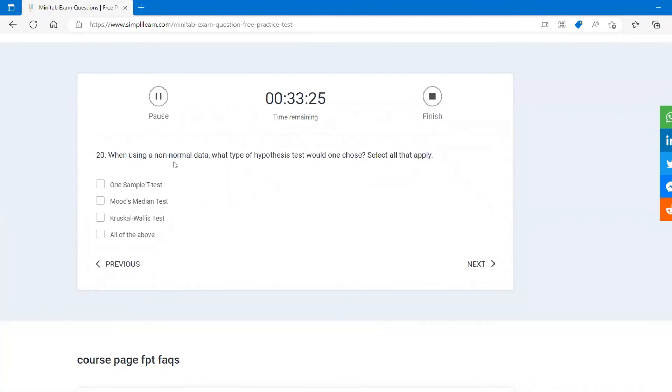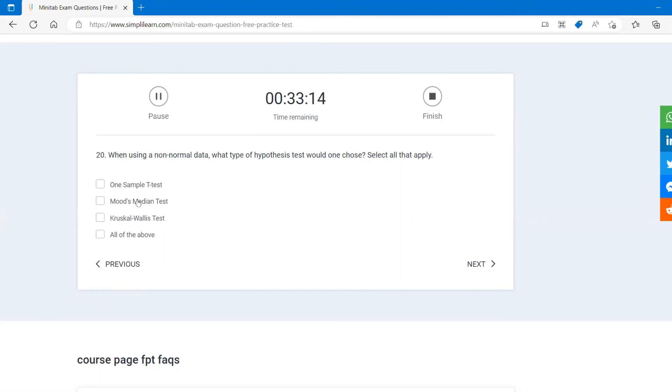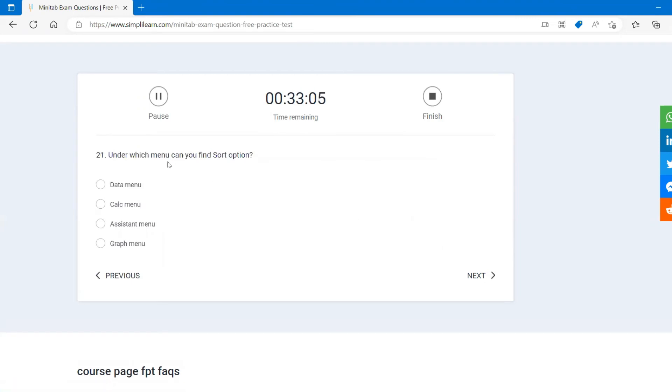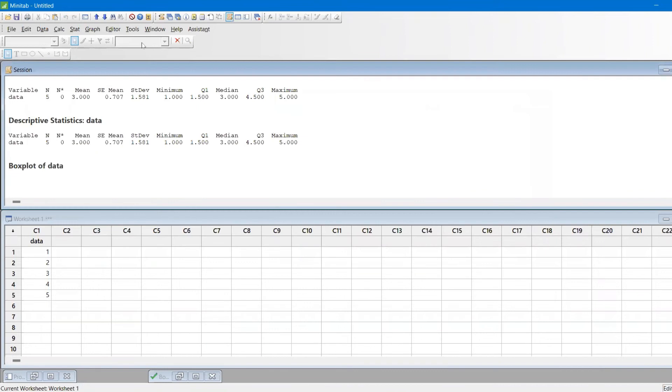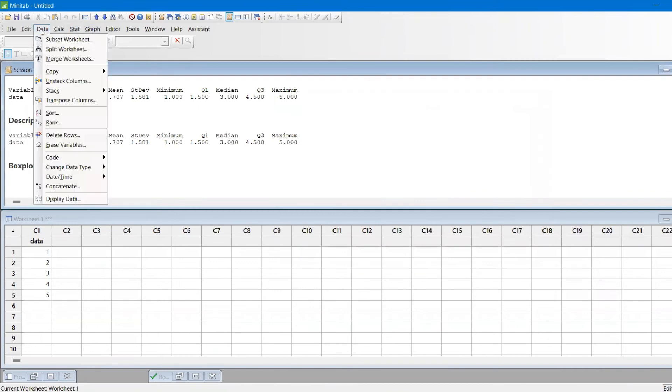When using non-normal data, what type of hypothesis test would one choose? Select all that apply. One sample is for parametric and this could not be an answer. Mood median, this could be an answer. Kruskal-Wallis, this could be an answer. Under which menu you find sort? You find under data. I'll show you. Under data, you have all these options: sort, ranking, copy, and all that.